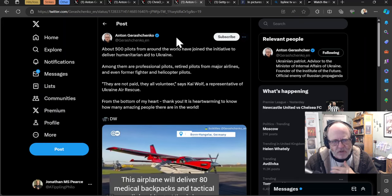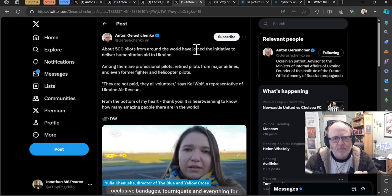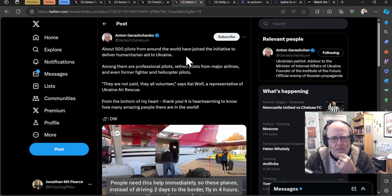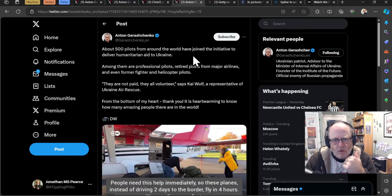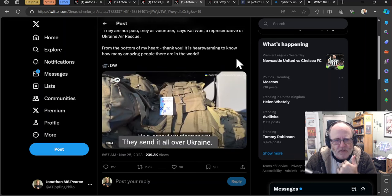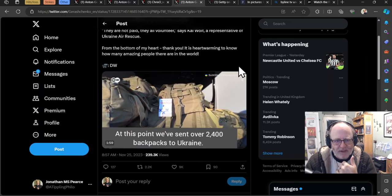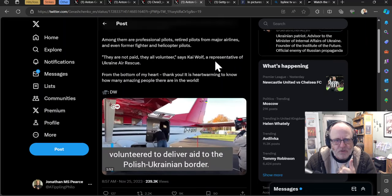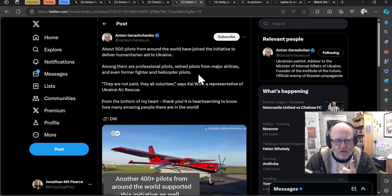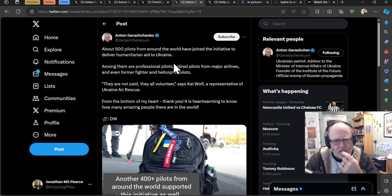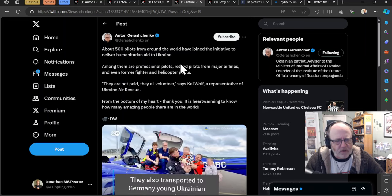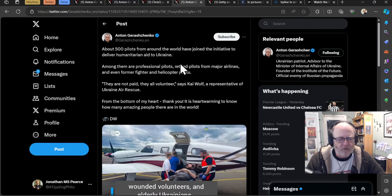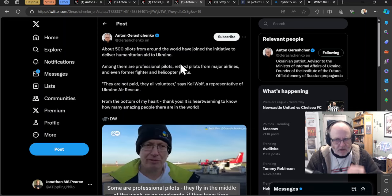Now, Anton Gerashchenko says in a completely different topic, about 500 pilots from around the world have joined the initiative to deliver humanitarian aid to Ukraine. Among them are professional pilots, retired pilots from major airlines and even former pilots and fighter and helicopter pilots. Quote, they are not paid. They're all volunteers, says Kai Wolf, a representative of Ukraine Air Rescue. From the bottom of my heart, thank you. It's heartwarming to know how many amazing people there are in the world. But here we have volunteers who have got flight experience or pilot experience working to aid Ukraine to get aid across the country, humanitarian aid to different places. So, fantastic. And again, I said yesterday because it's so obviously true that this is a war between the good guys and the bad guys, right? And it's so obviously that case. And a few trolls had a go at me for being, oh, really, there's good guys, bad guys. How simplistic. It's like, yeah, no, it really is that simple.